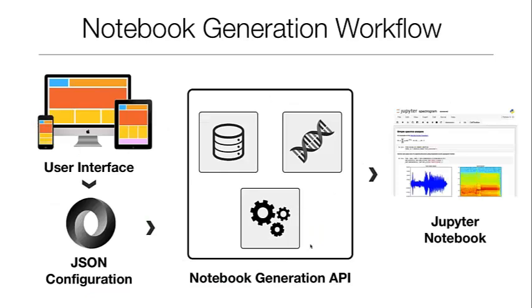The overall workflow for this project is that we aim to generate a simple user interface where users can select the data, the tools, and configure the analysis that they want to generate. And this step will generate a JSON object, which contains all the necessary information to configure this notebook.